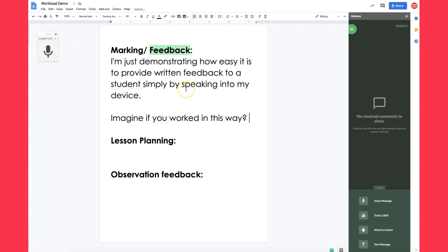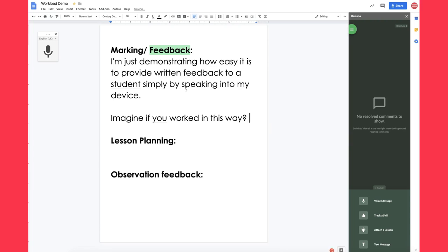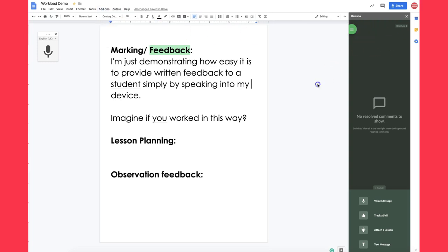Now that's quite a simple demonstration. You didn't hear me type in any buttons on the keyboard like I'm doing now. I've also installed the add-on Kaizena which is free. I've already got it open over here.